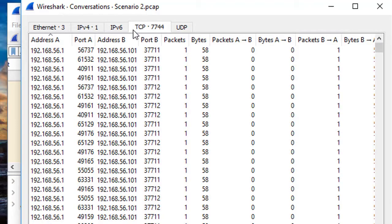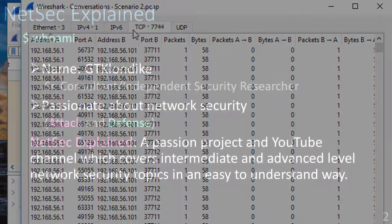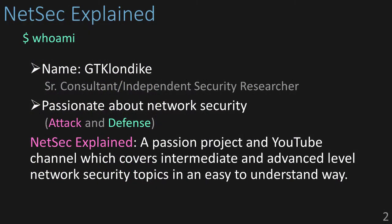But first, who am I? My name is Klondike. I'm a senior consultant and independent security researcher specializing in penetration testing and network forensics. NetSec Explained is a passion project of mine dedicated to the research, learning, and sharing of advanced computer and network security topics in an easy-to-understand way.